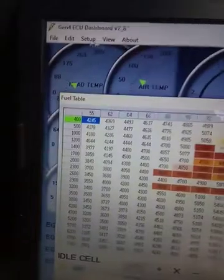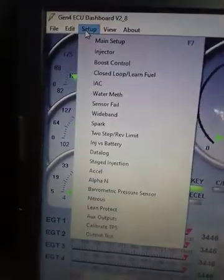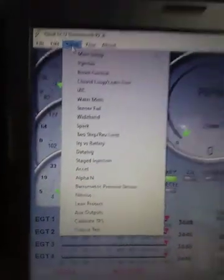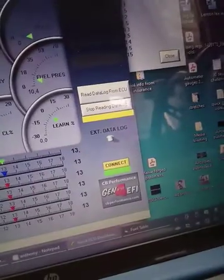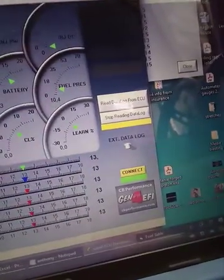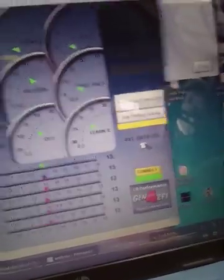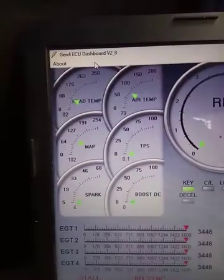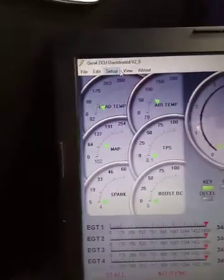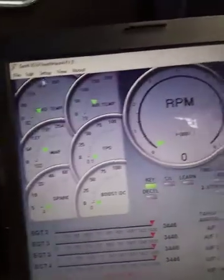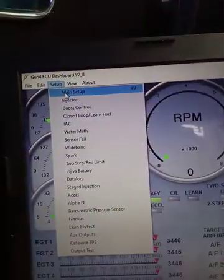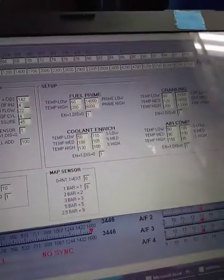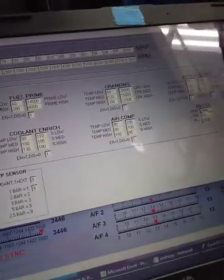As far as cold start goes, let's see if I can find this. Busy going through this connection. Fuel table. There we go. It's back. Setup. Main setup. Engine setup fuel prime.